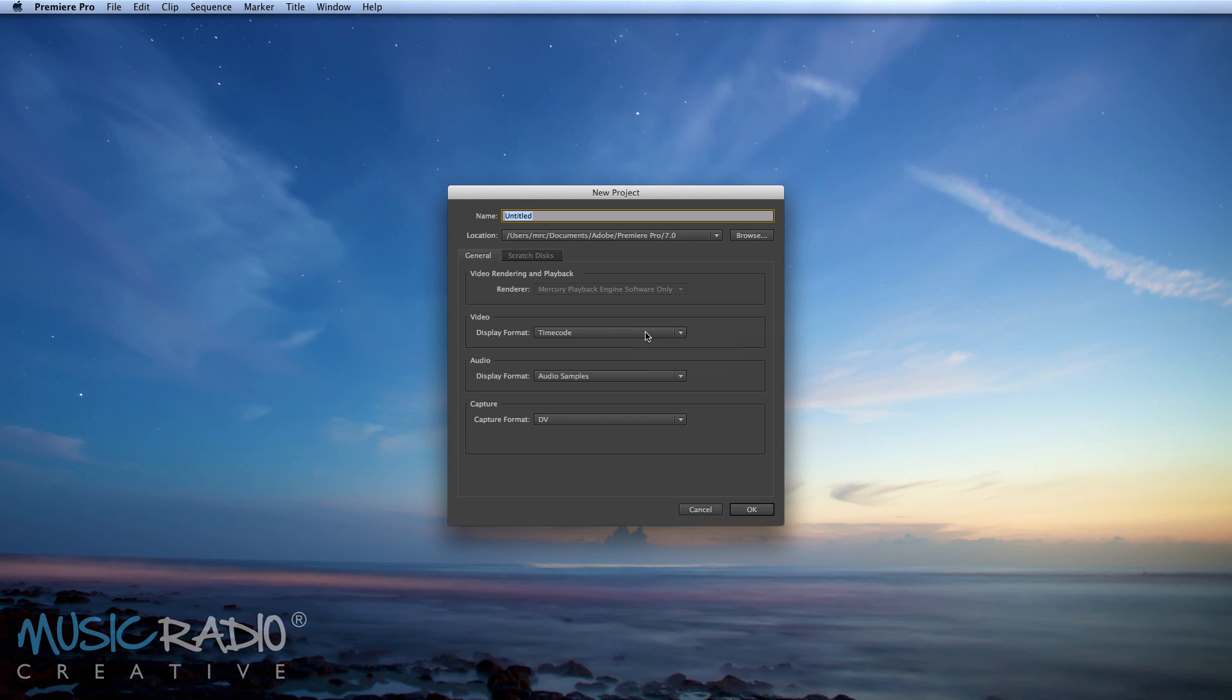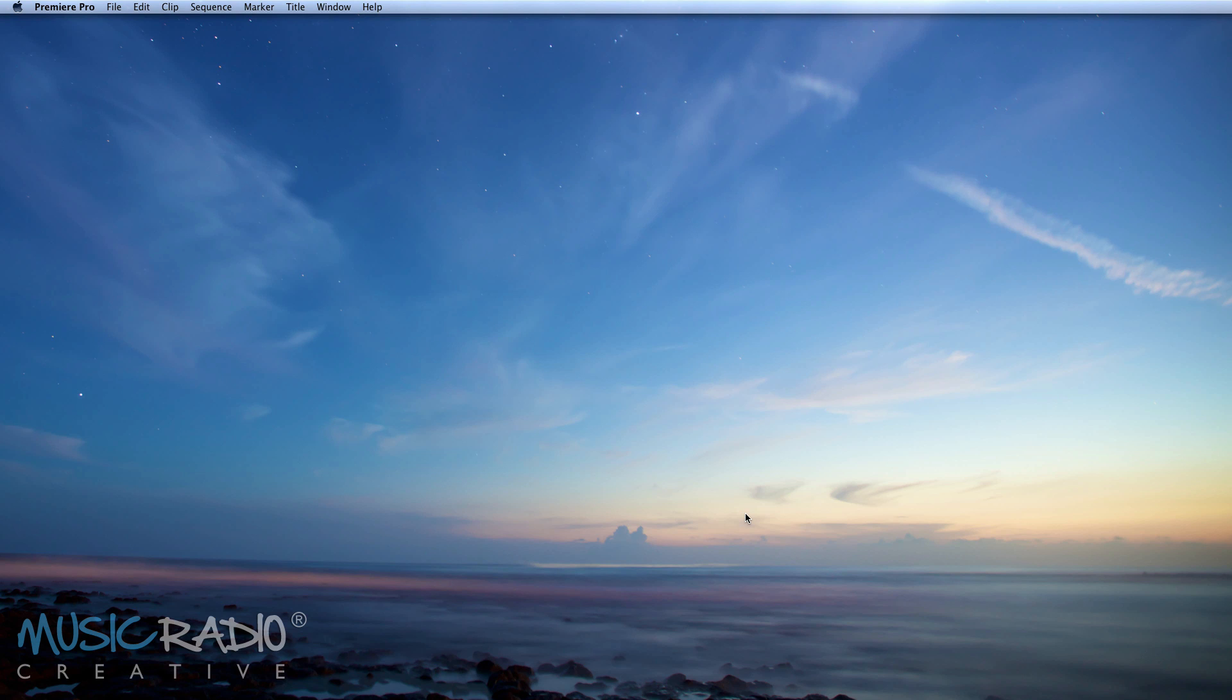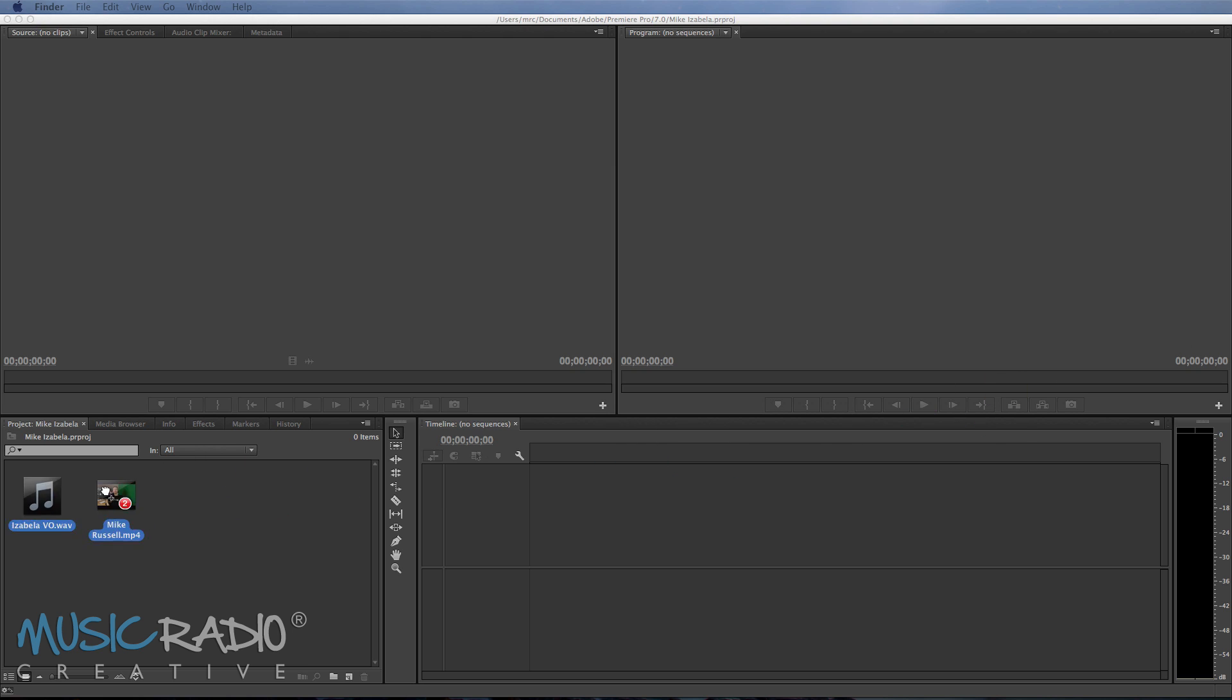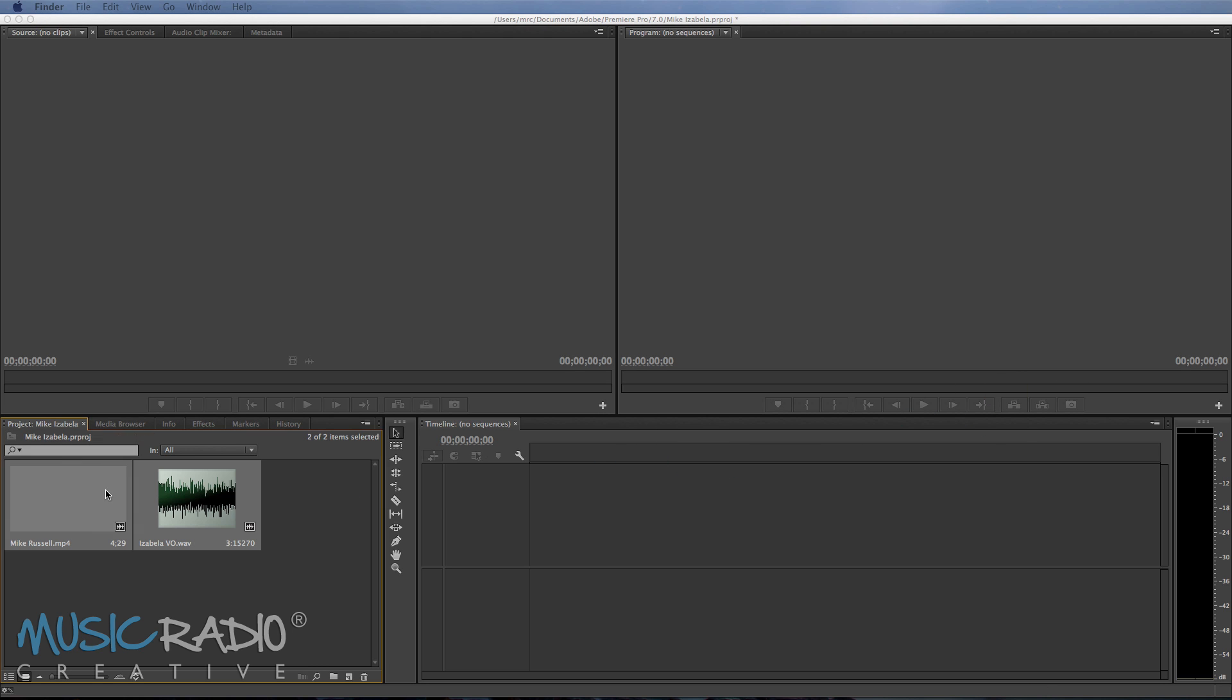First of all we'll start a new project called Mike Isabella, as you just heard the beautiful voice of my wife apart from you had to look at my face. Now I'm going to drag in the key elements that I'll need, that being the video and the voiceover that I synced up to my lips.